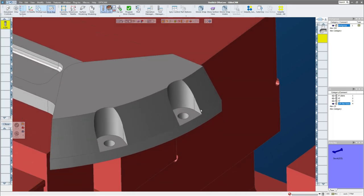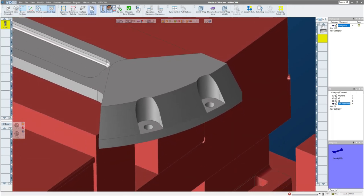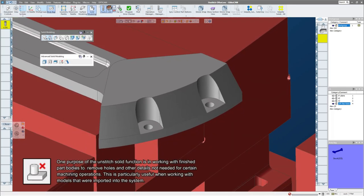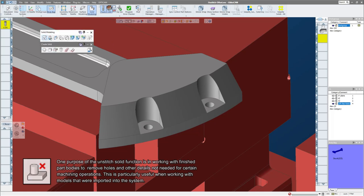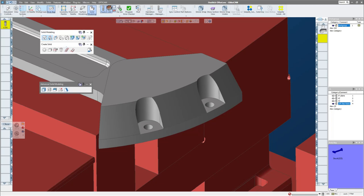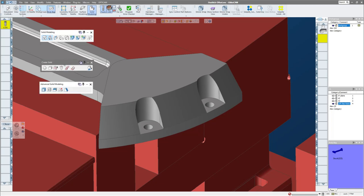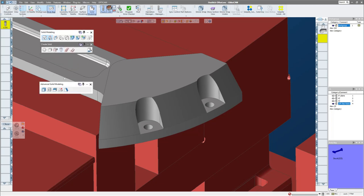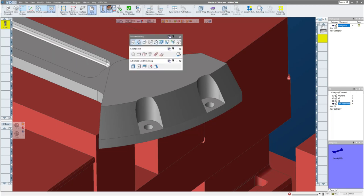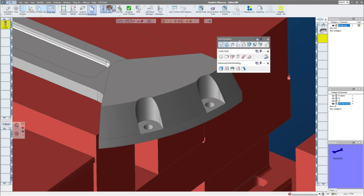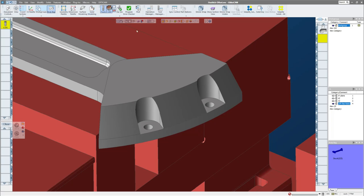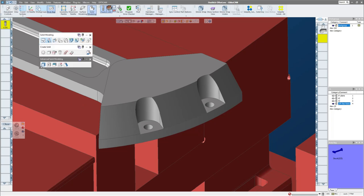So what I'd like to show you is the unstitch tool. Now unstitch is a tool under your solid modeling palette. Usually your palette opens up with just this first section, so I like to keep the second ones open and you can actually connect the second and third palette to the bottom of the first so that when you move the top one around they all move together.